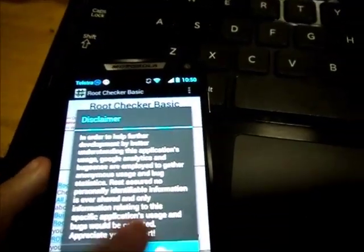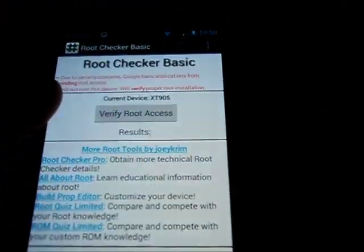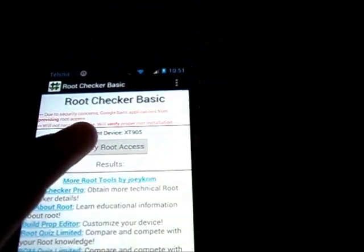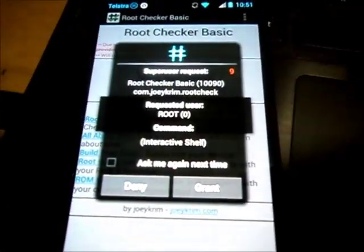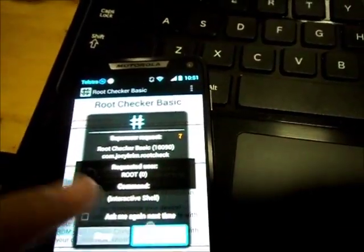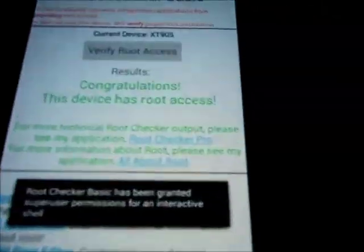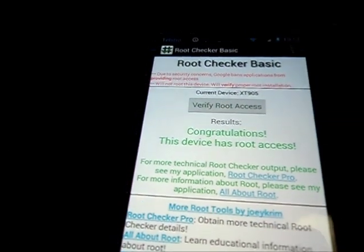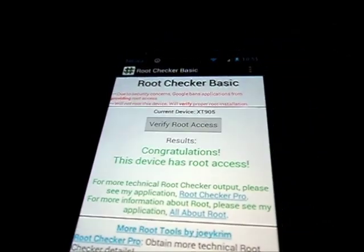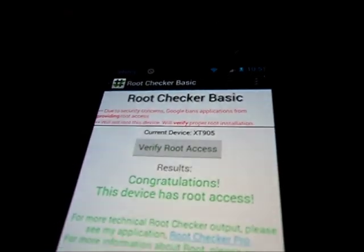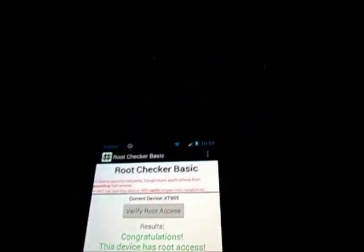You agree, okay. Now verify root access, grant. Congratulations, your device has been rooted successfully. And now you are finished, congratulations.